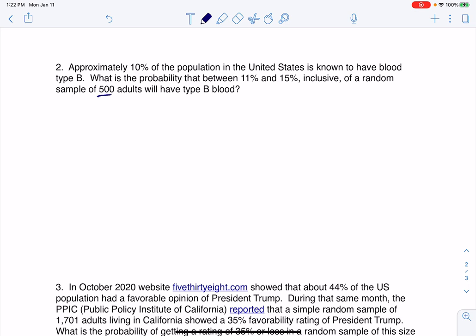Imagine you talk to 500 folks. If it's true that 10% of the population really has blood type B, what's the likelihood that your sample would be a little higher than that? It's possible, and we want to see how likely it is. For each of these 500 folks, we're asking their blood type — that is a categorical variable, but we turn that into a relative frequency or proportion, and we're in proportion land.